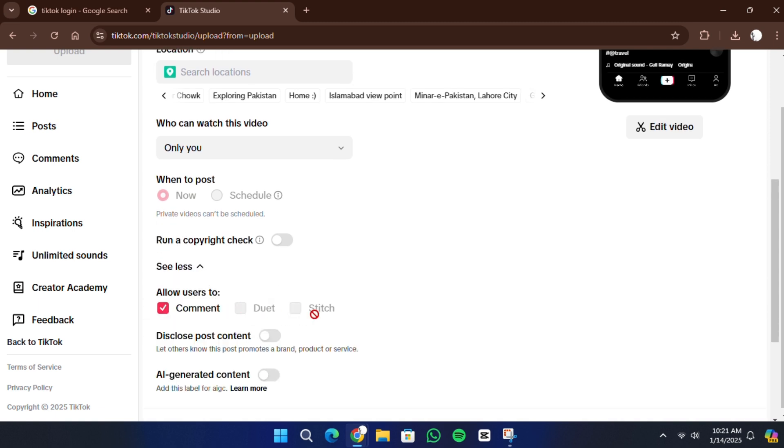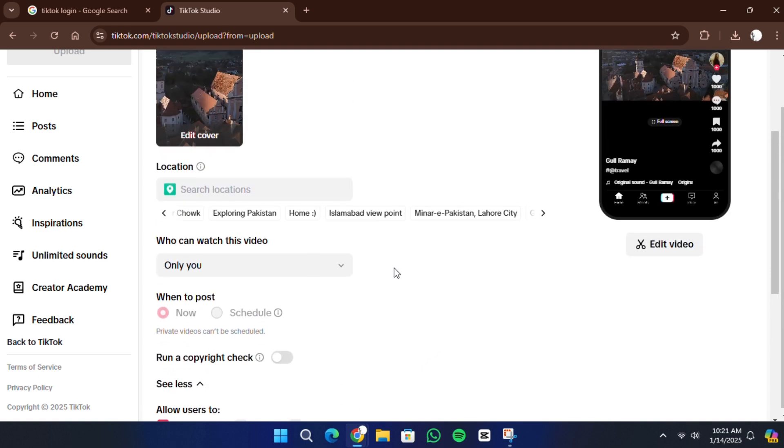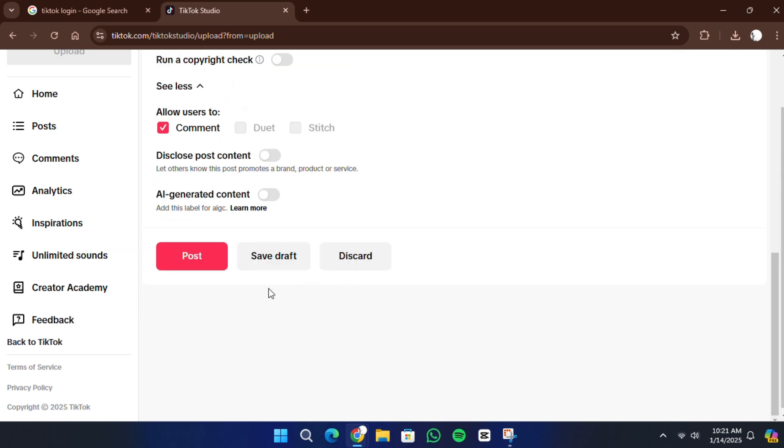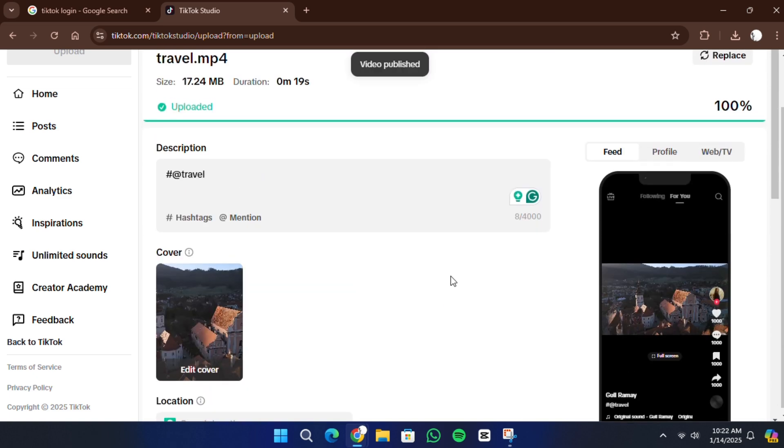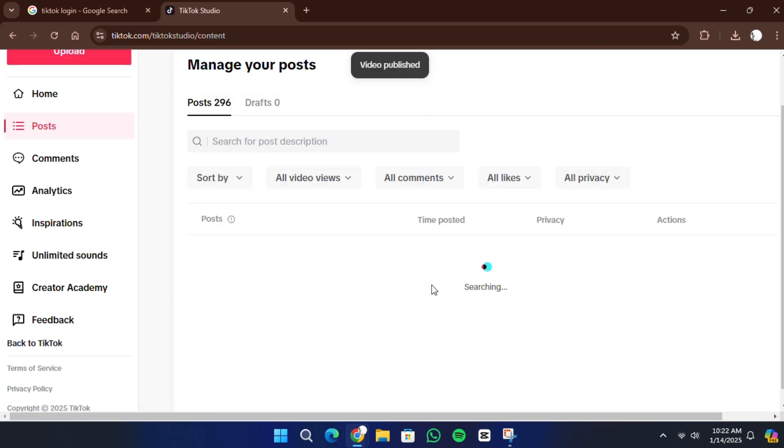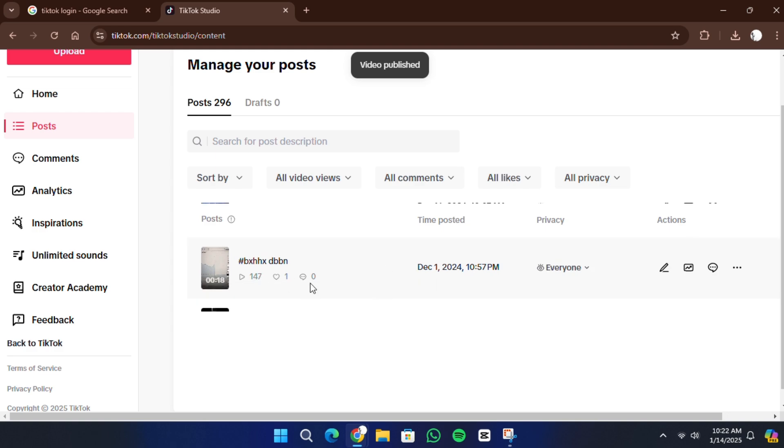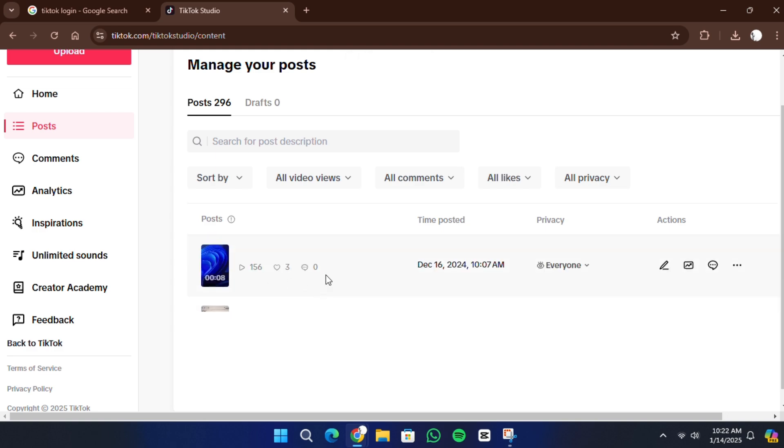When you're satisfied with everything, click the upload button to finalize the process. Your video will now appear on your TikTok profile. You can upload another video immediately if needed or go to your profile to view the video you just uploaded.